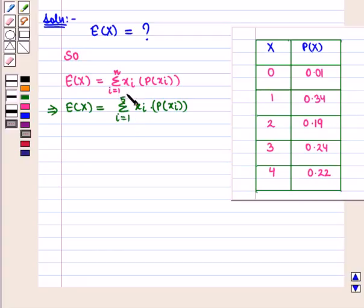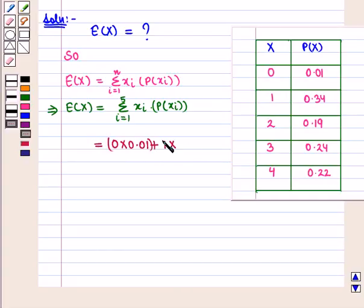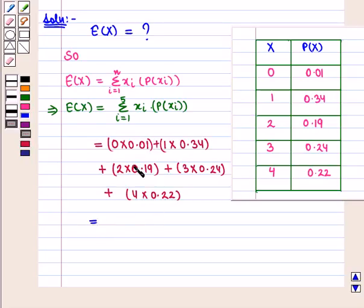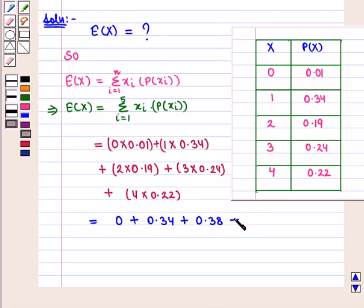This equals 0 × 0.01 plus 1 × 0.34 plus 2 × 0.19 plus 3 × 0.24 plus 4 × 0.22, which is equal to 0 plus 0.34 plus 0.38 plus 0.72 plus 0.88.